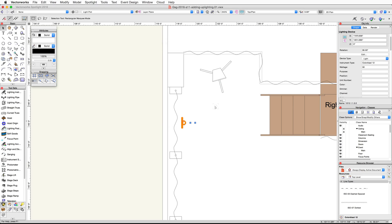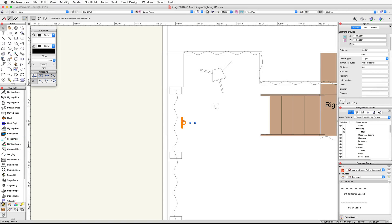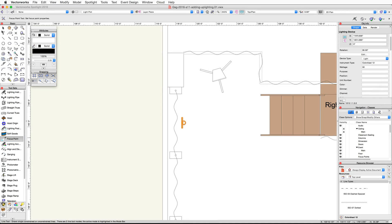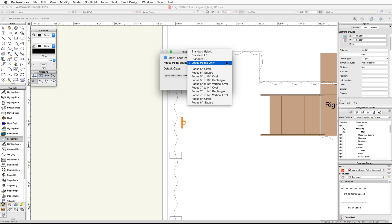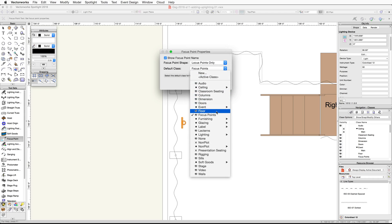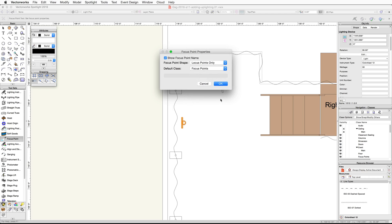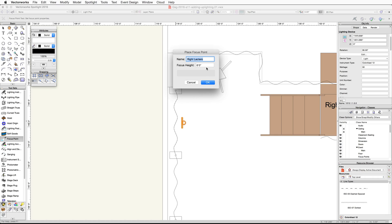Now we will create a focus point on the drape using the focus point tool from the spotlight toolset. Then we will give the device a purple color. Activate the focus point tool in the spotlight toolset. Click on the preferences button in the toolbar. For the focus point shape, choose locus points only. Then set the default class to focus points and click OK. Align your cursor with the center of the lighting device and the drape. Click once to place the focus point. Name this focus point UL-1. Then set the height to 6 feet and click OK.